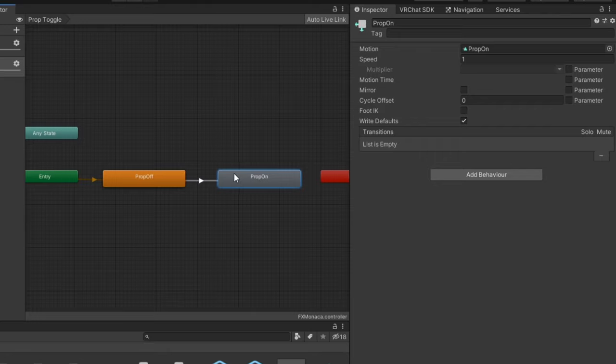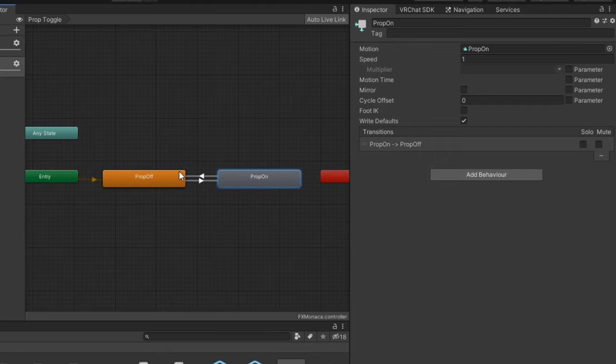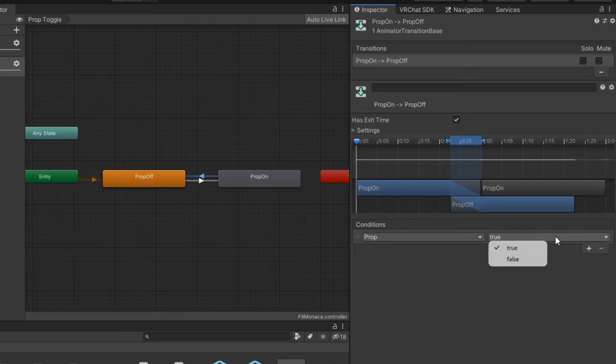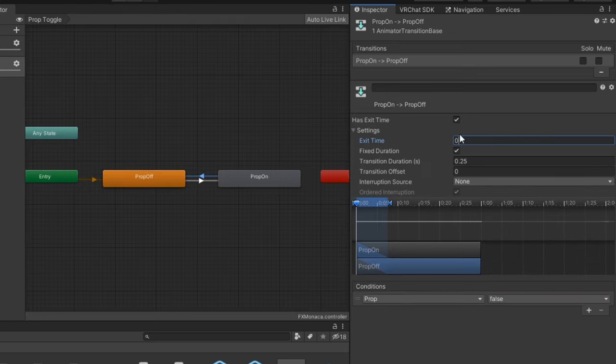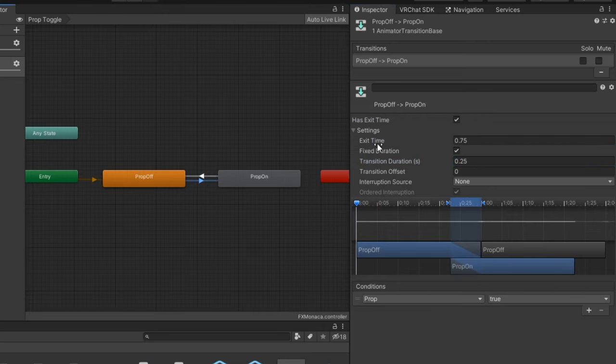Then, make a transition back to the disable animation with the condition prop equals false. Turn off exit time and set transition duration to 0 for quicker transitions.